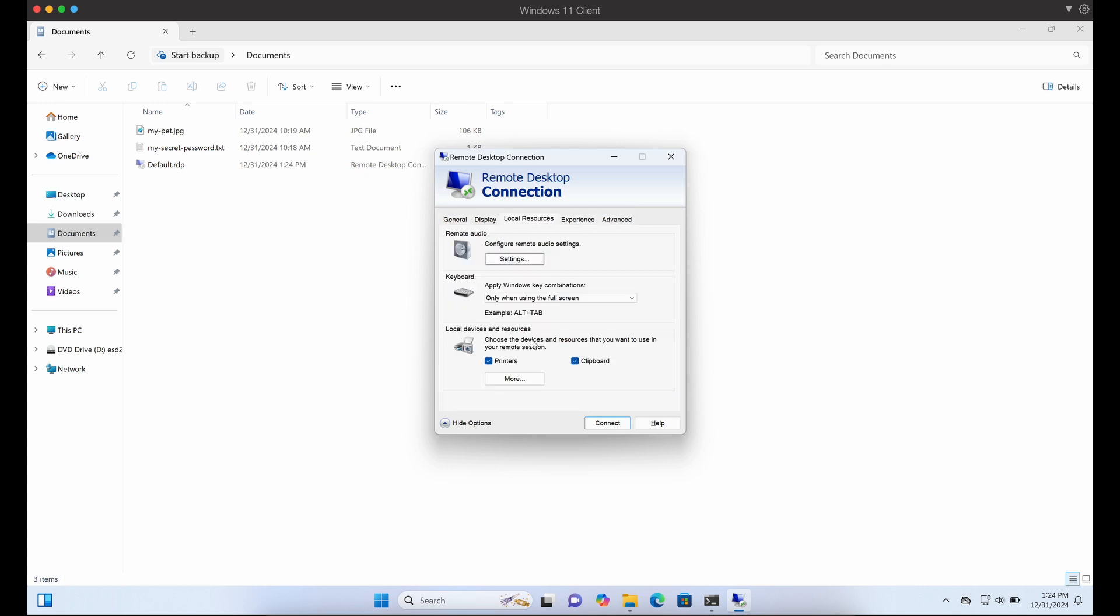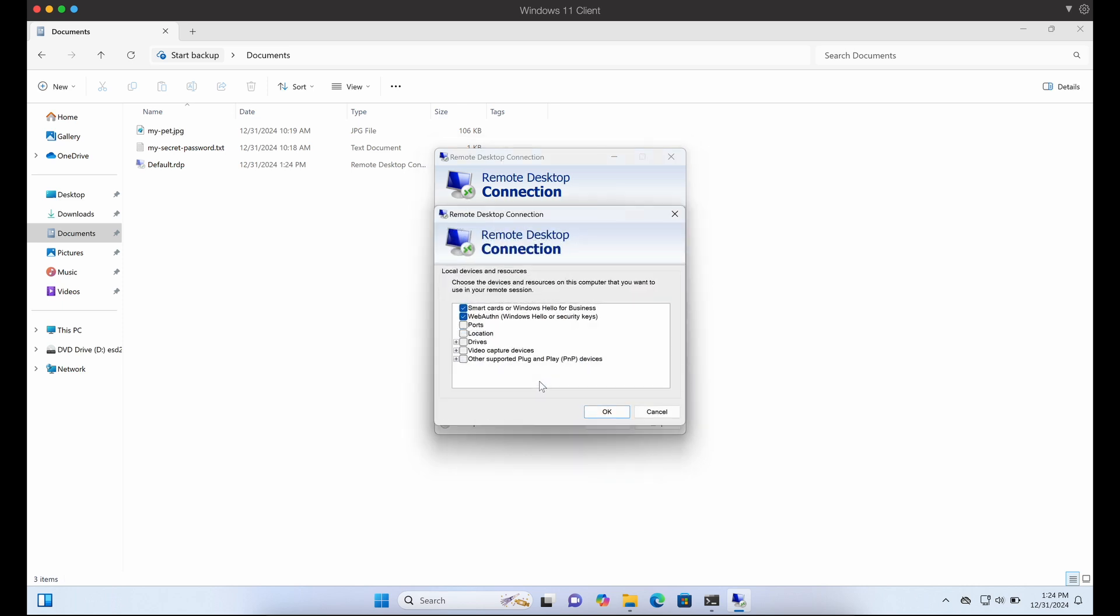This can be set under Local Resources, and clicking on More, we can see that there are several devices we can expose to the RDP server. Let's tick on Drives, which will then expose our C drive and even map network drives as well.